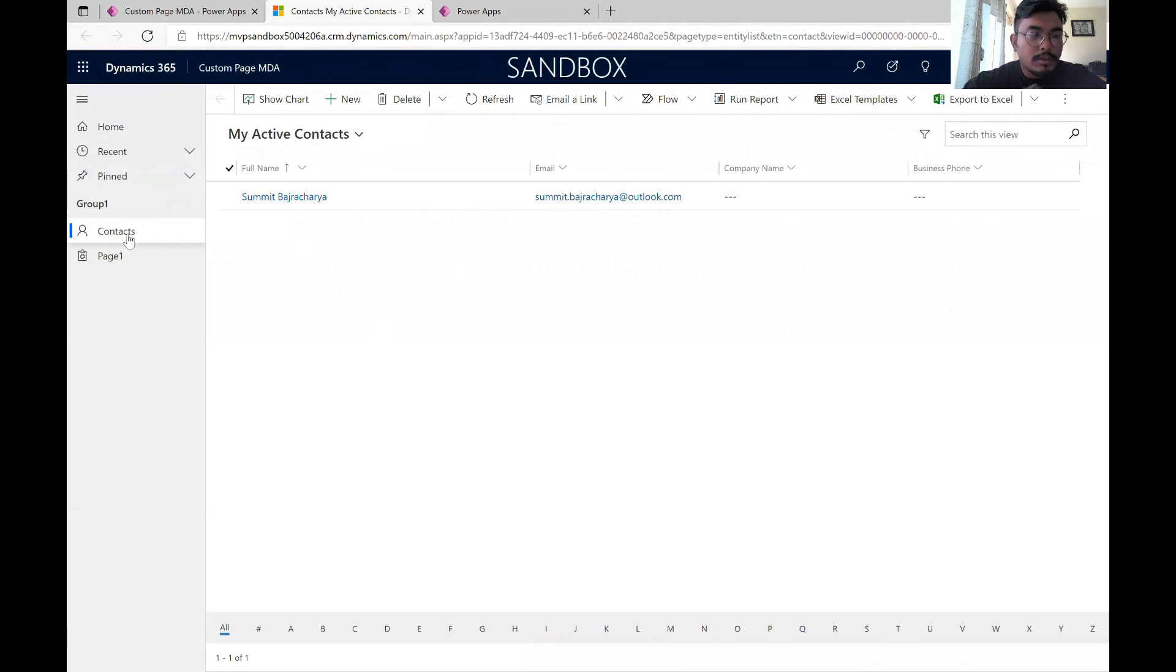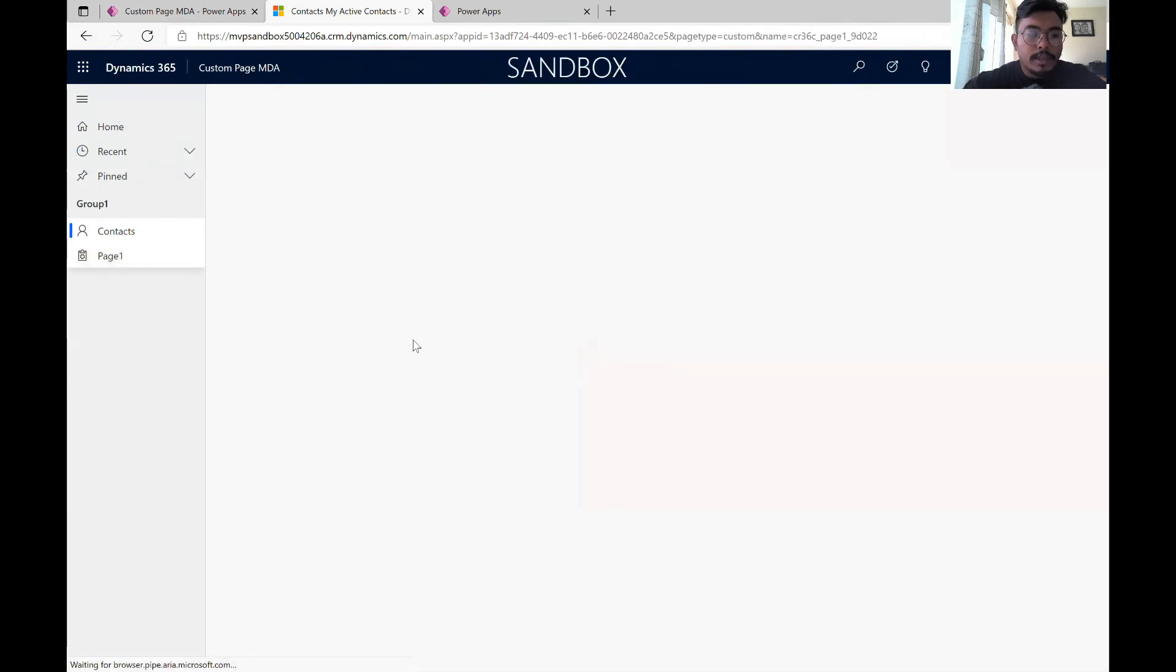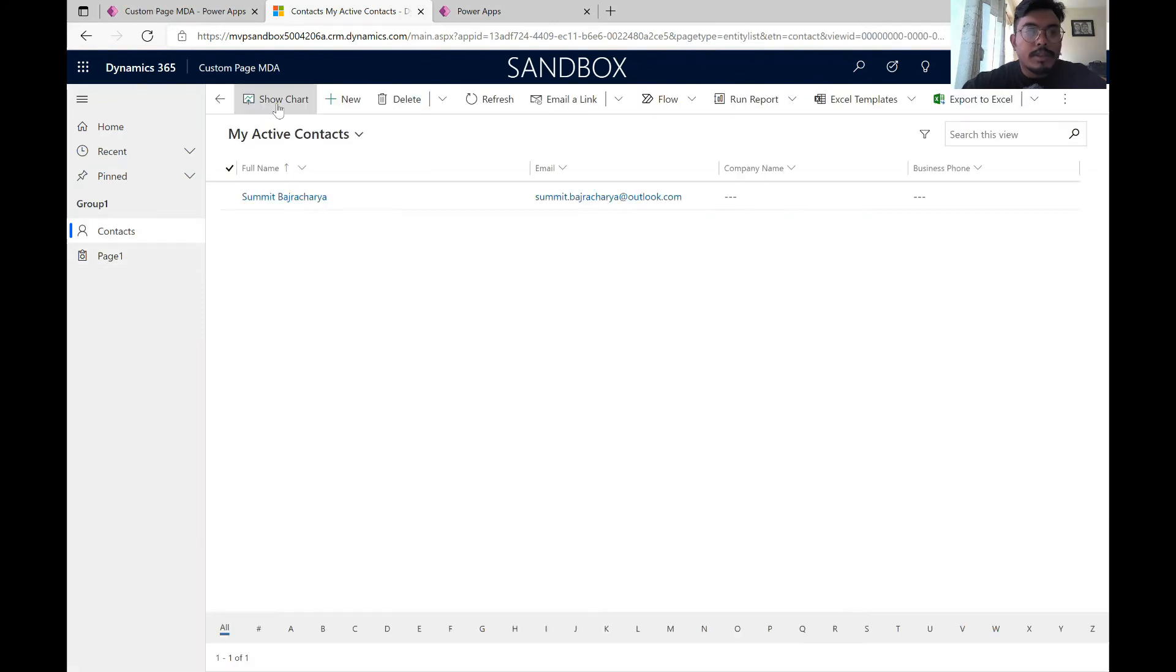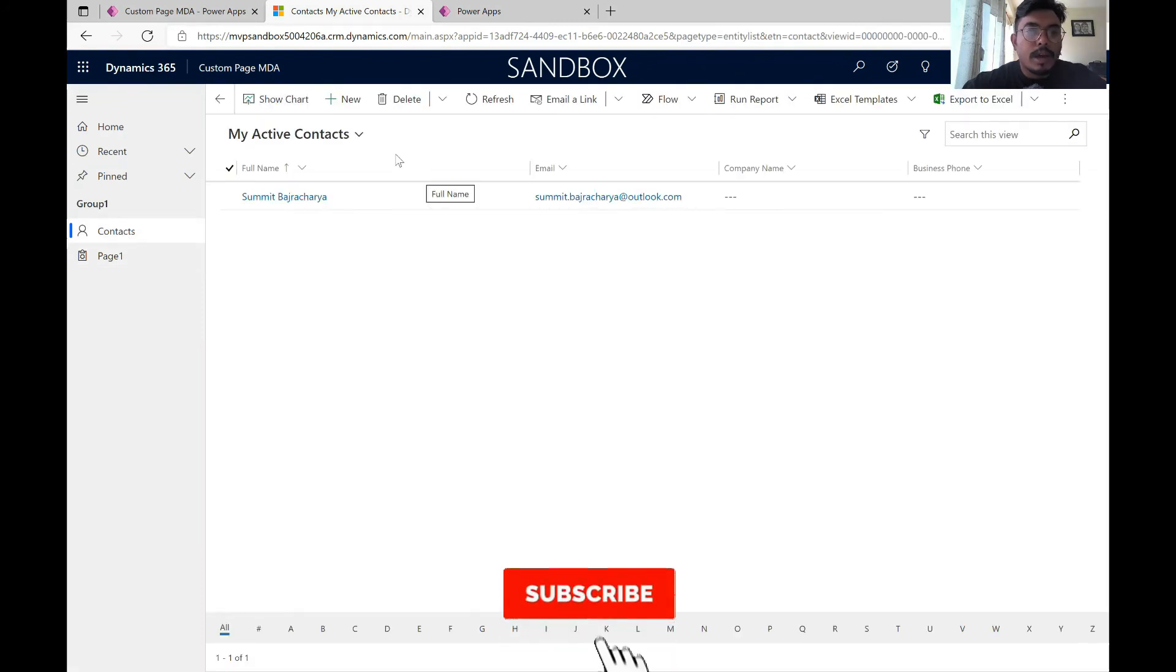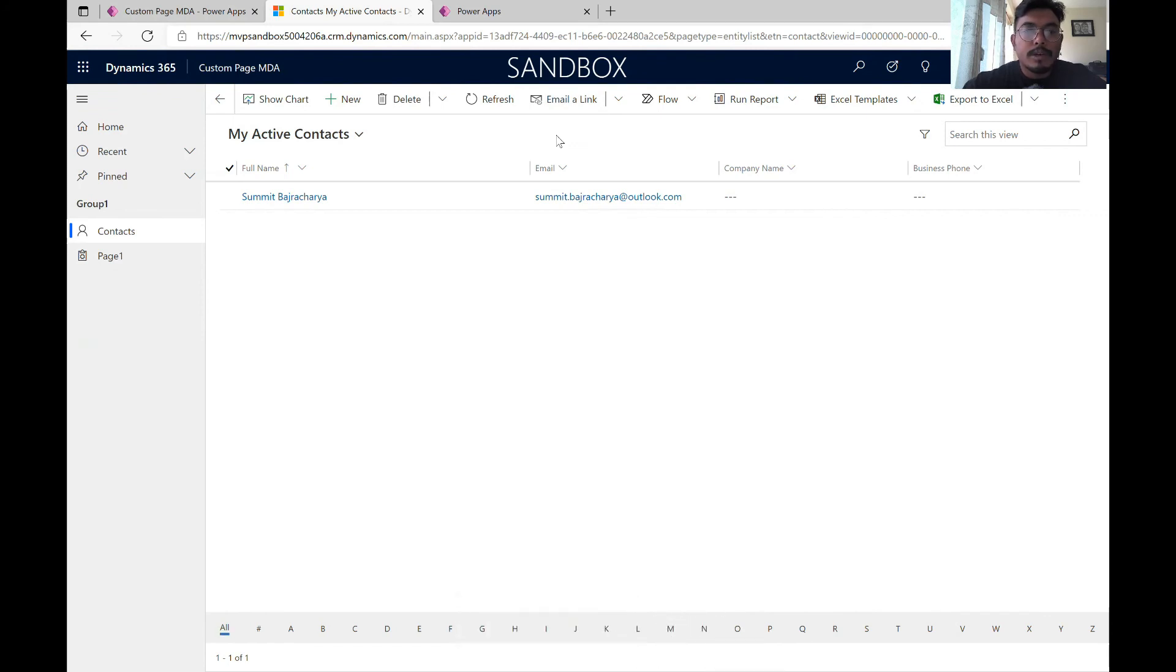So this is the traditional table view form and this is the custom page that we have created. That's how you can create a custom page. In the next video I will be talking about how we can edit this command bar. Previously it used to be done using ribbon workbench but now they have kept this as an inbuilt feature.